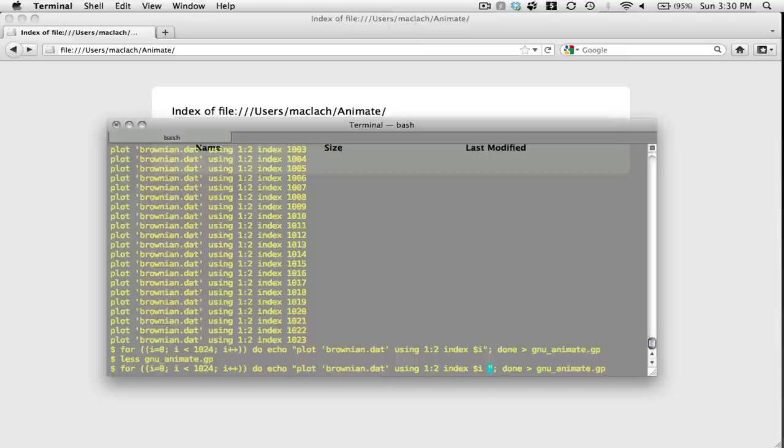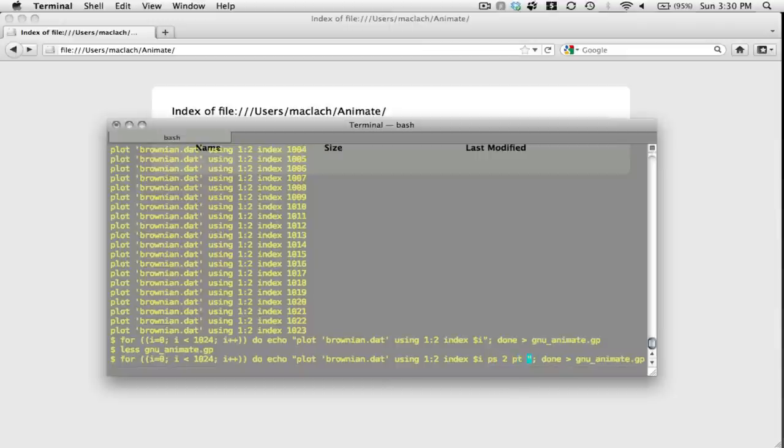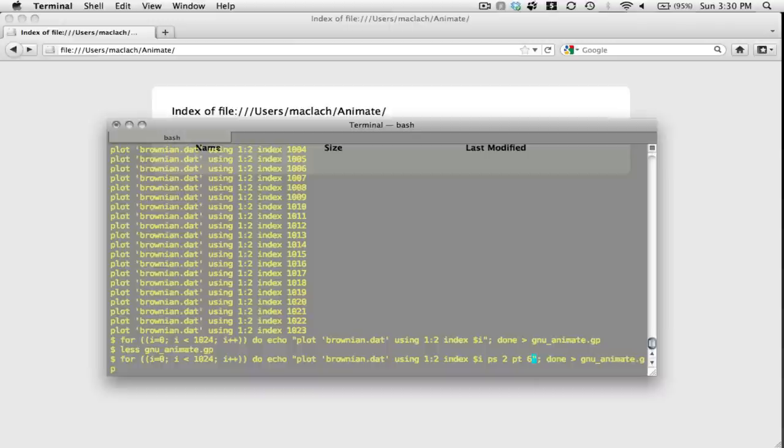You know what, I want to say that the point size is going to be two and the point type is going to be six—I think that's a hollow circle.